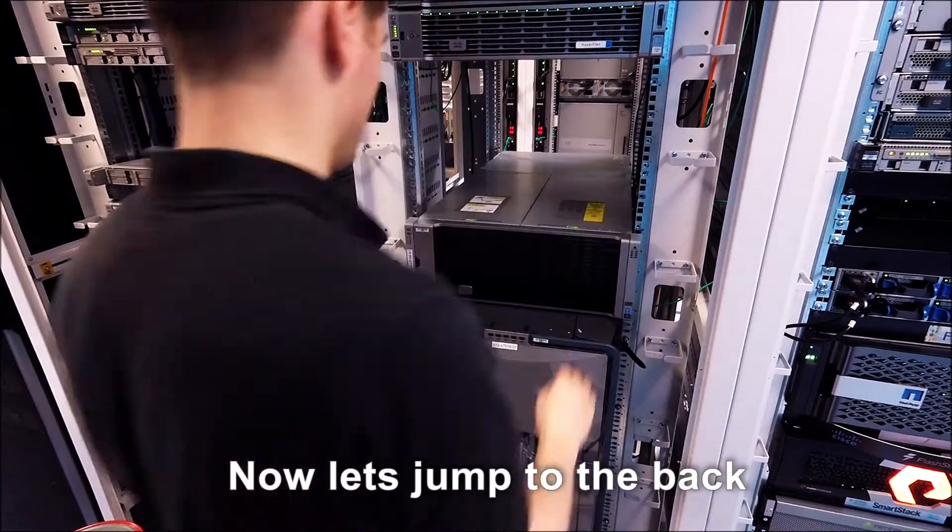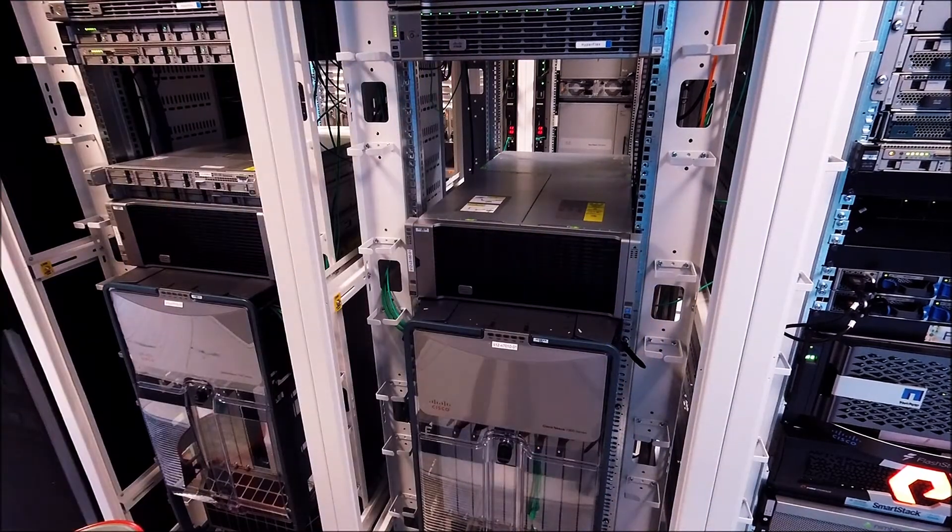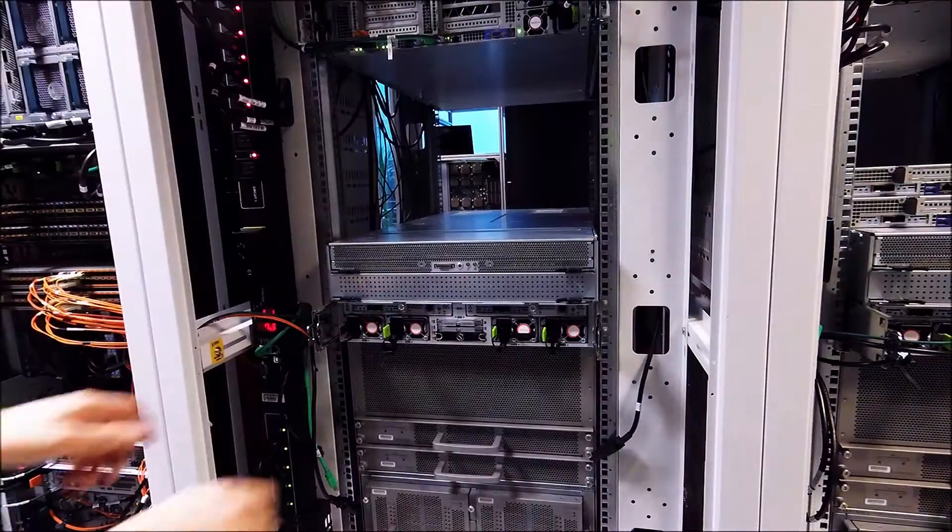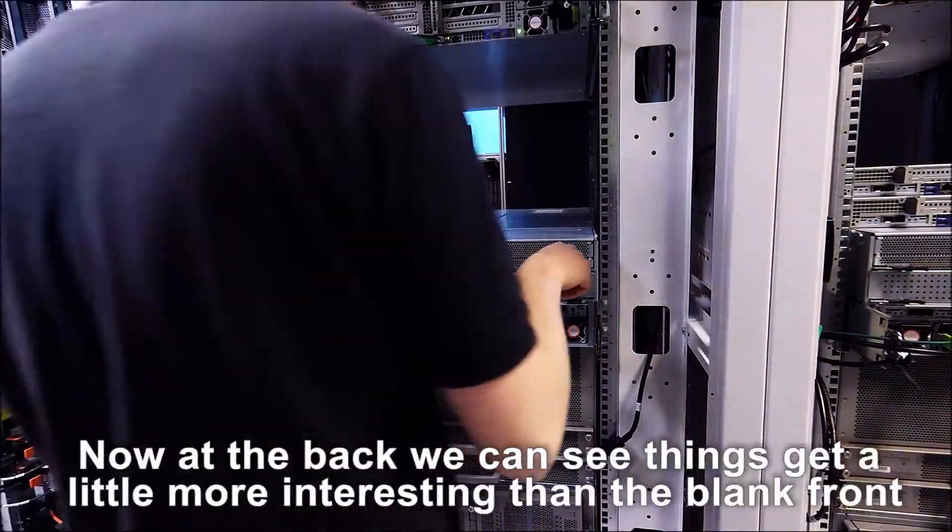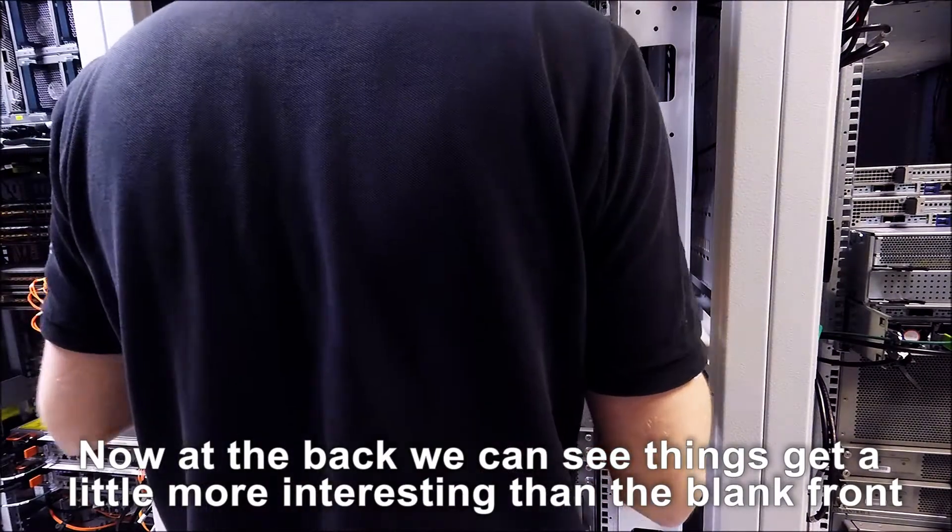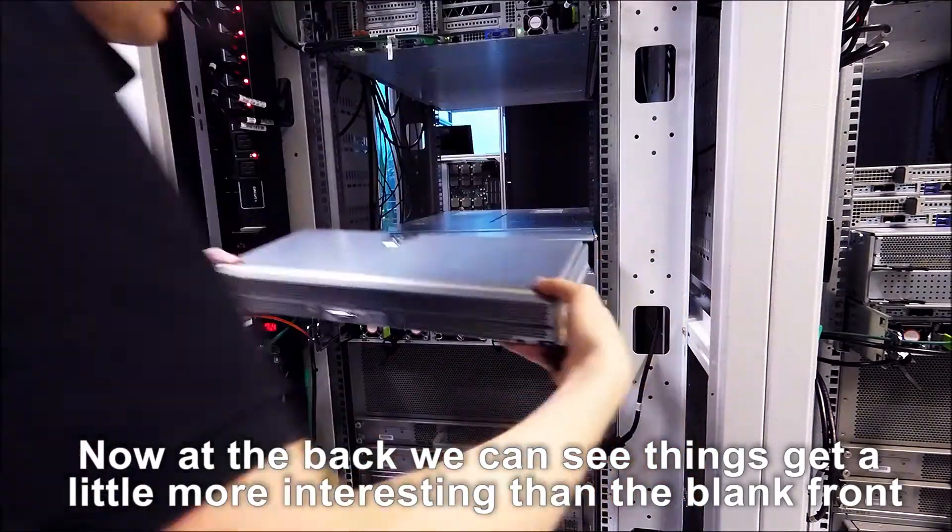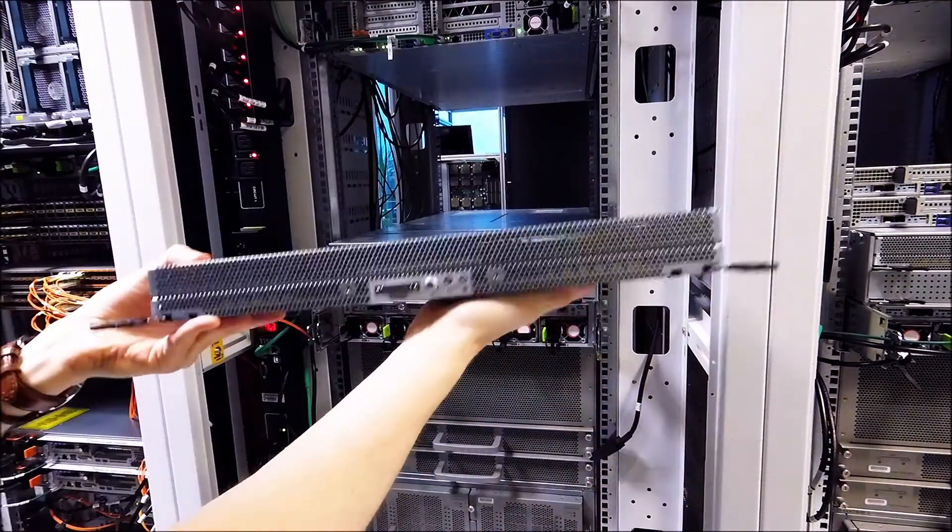Now let's jump to the back. At the back we can see things get a little bit more interesting than the blank front.